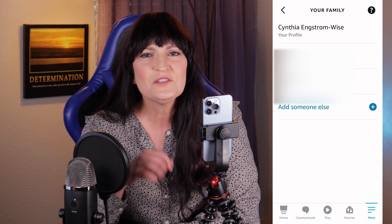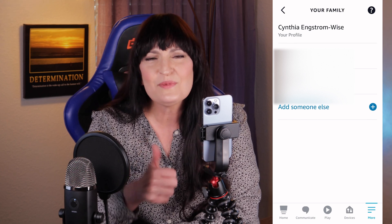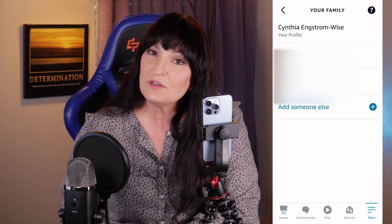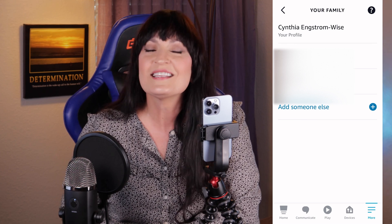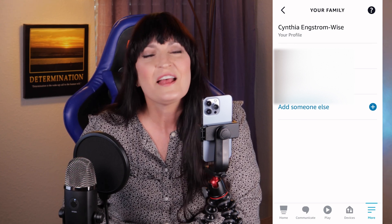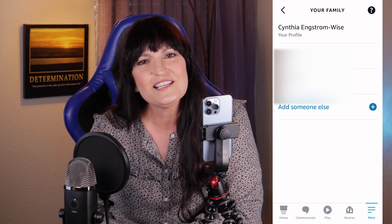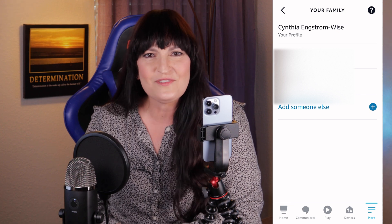If you like this video, give it a thumbs up, and if you want to see more videos like this, hit subscribe. Thank you for watching and see you in the next video.